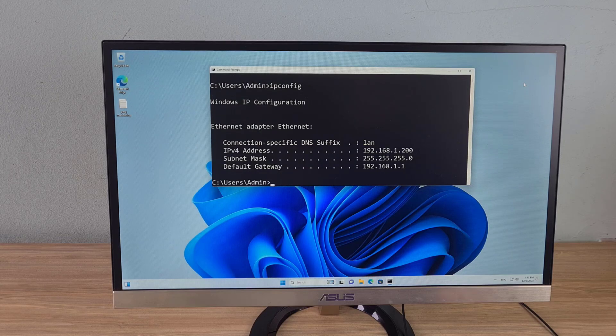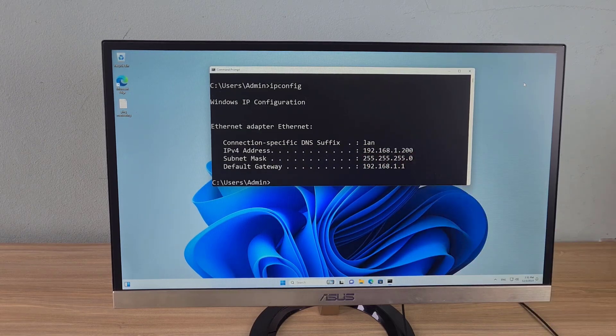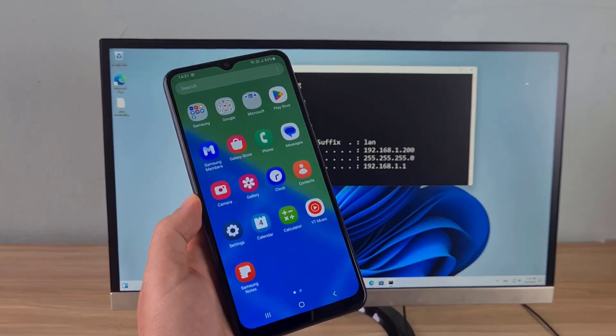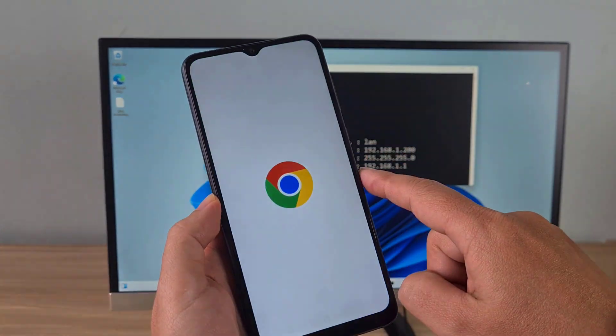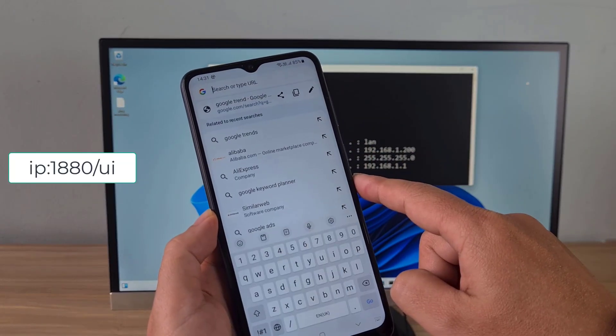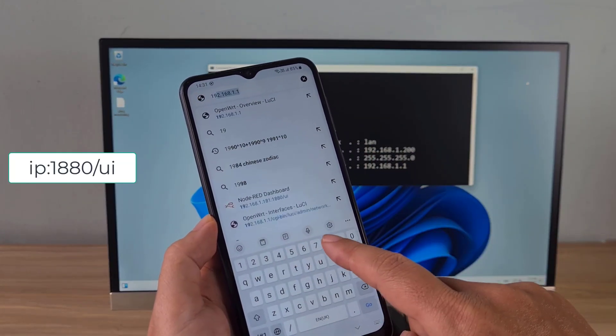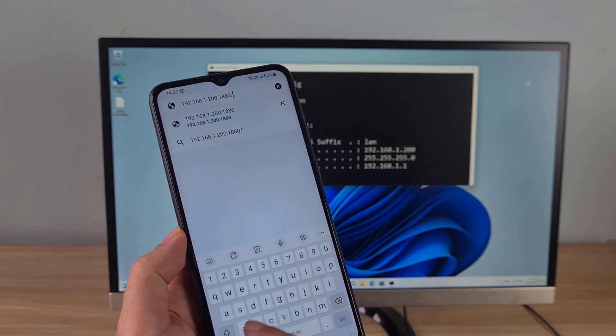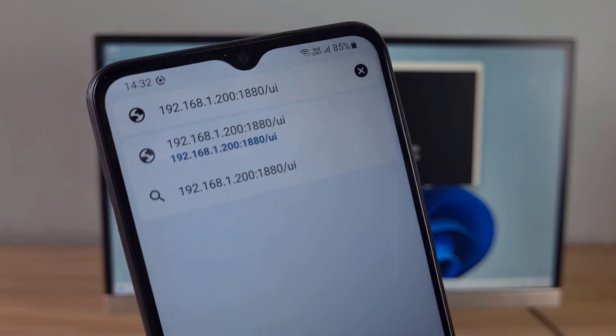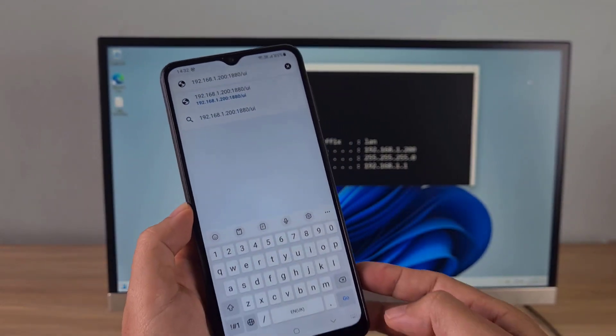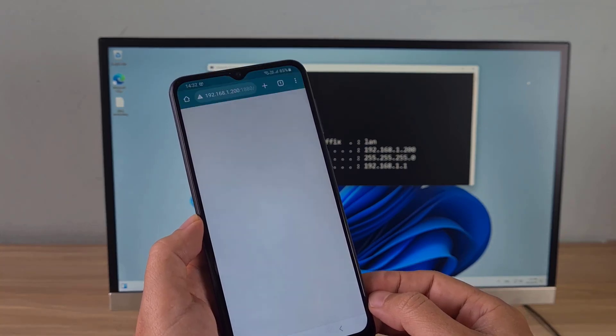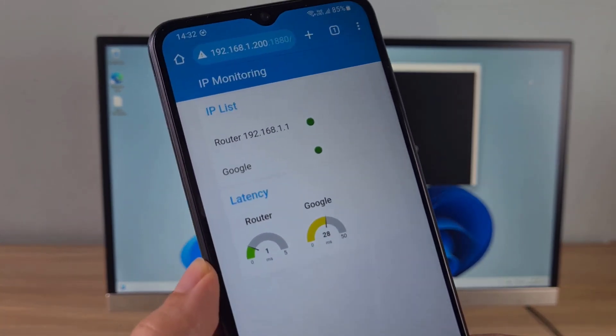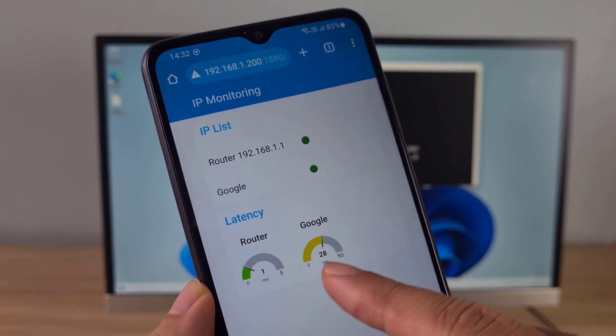One thing that I like about using this monitoring tool is that I can monitor over the network. For example I use an Android phone to check the status of the IP addresses I am monitoring. On my Android phone, I open any browser and access Node-RED installed on my Windows computer. So you can know the status of IP addresses from other devices on the local network.